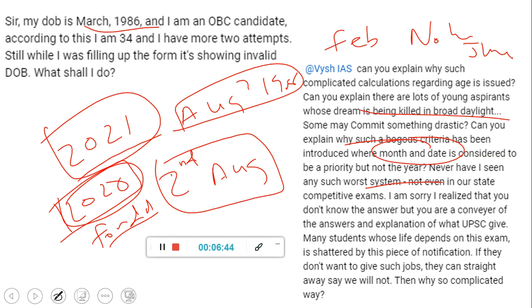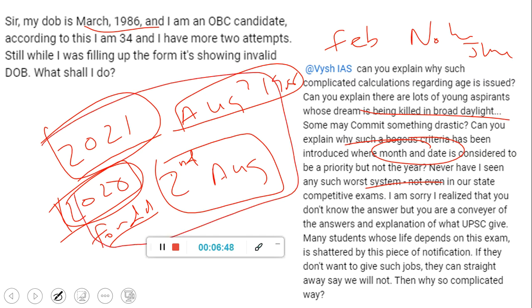We are sorry that you are not fitting into this criteria and cannot give one more attempt. Your age will be around 34, as you said, and you will not be able to give one more attempt — but that is how it is. There's nothing new in that.